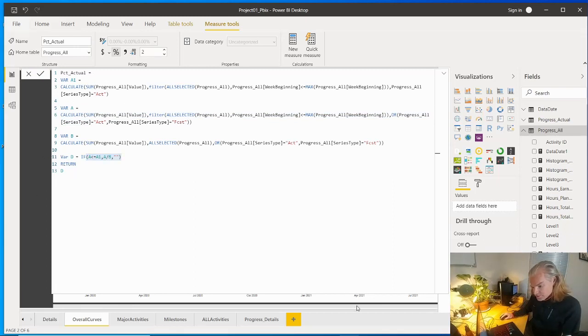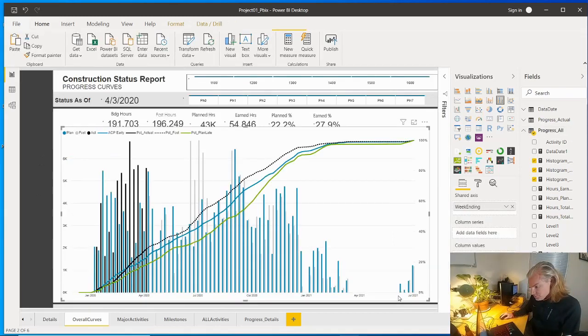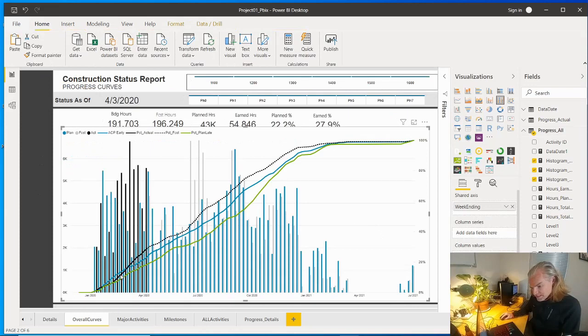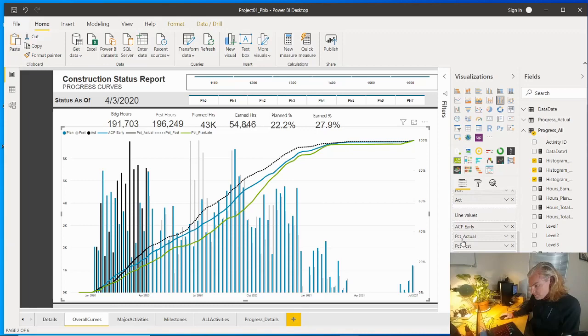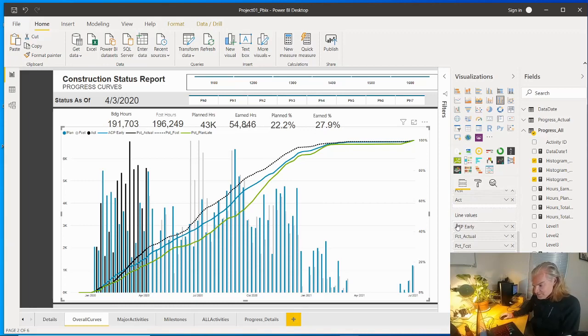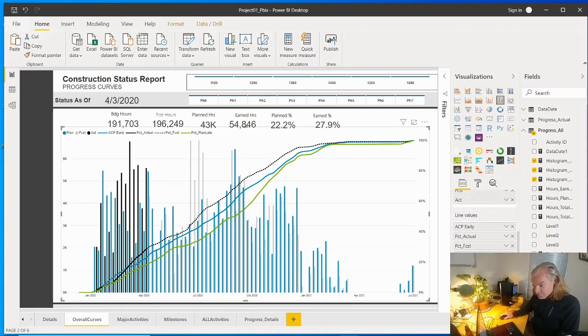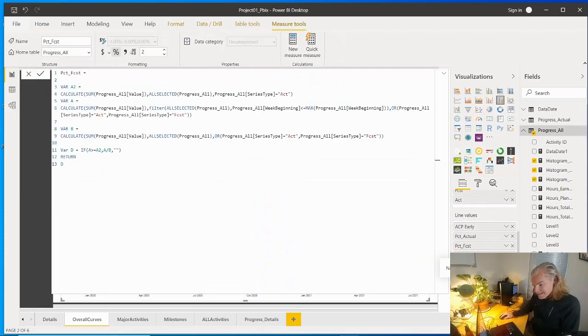That series is generating that little black line. If we actually go look at our visual here, we are pulling in some line values. We've got our early plan, we've got our actuals, we've got our forecast, we've got our late. Again, those are all coming from measures.